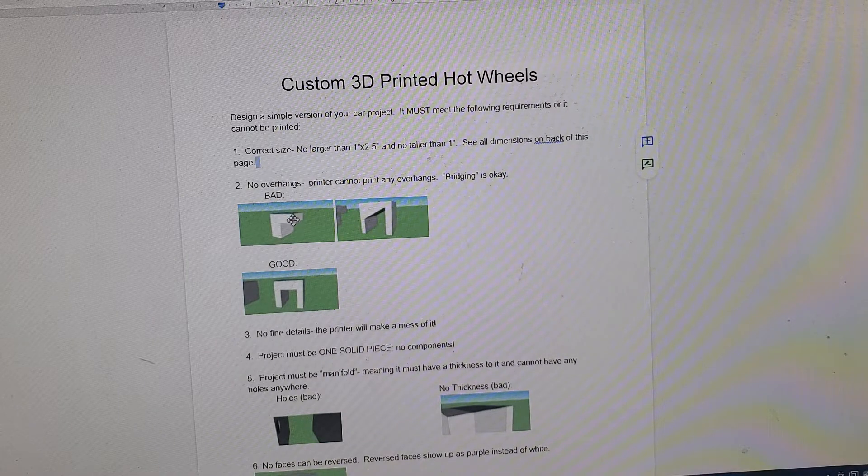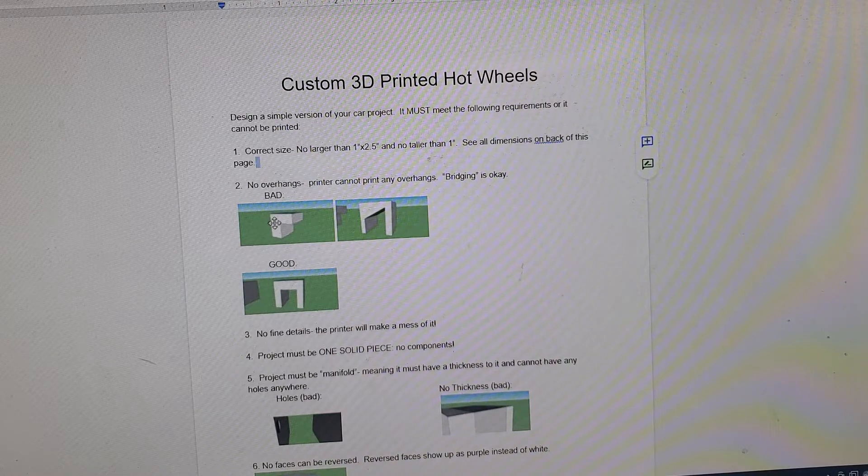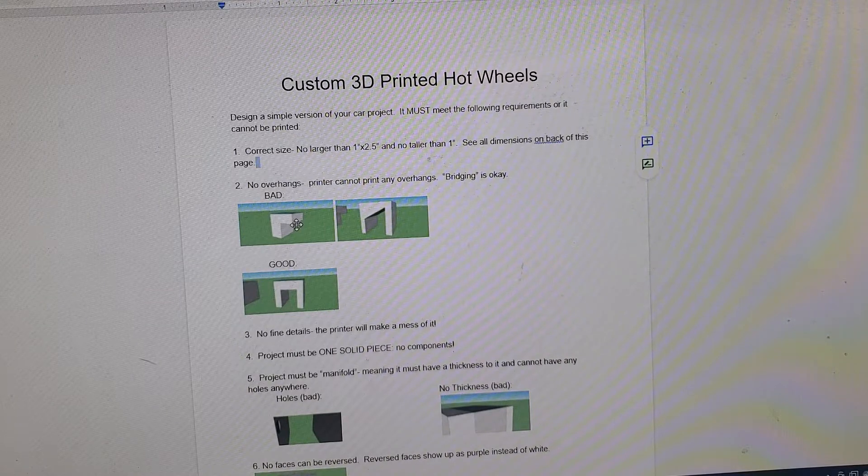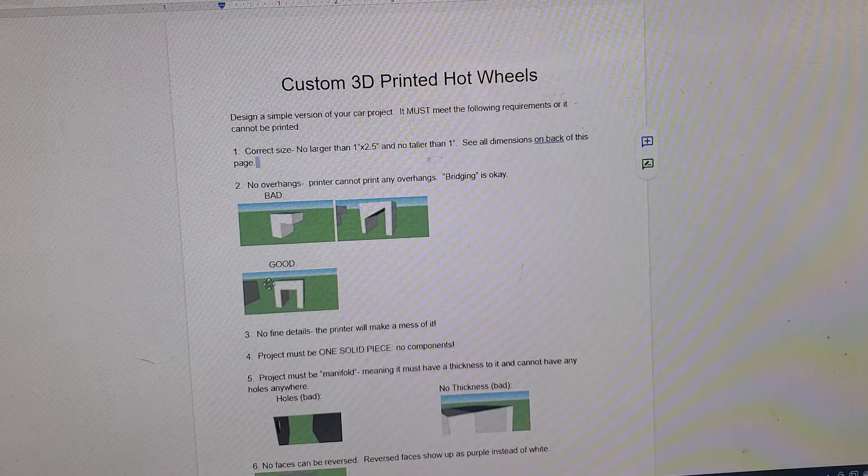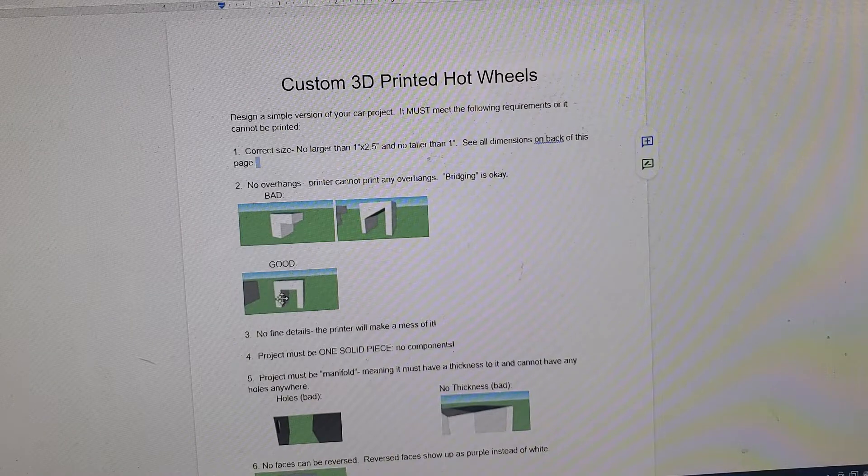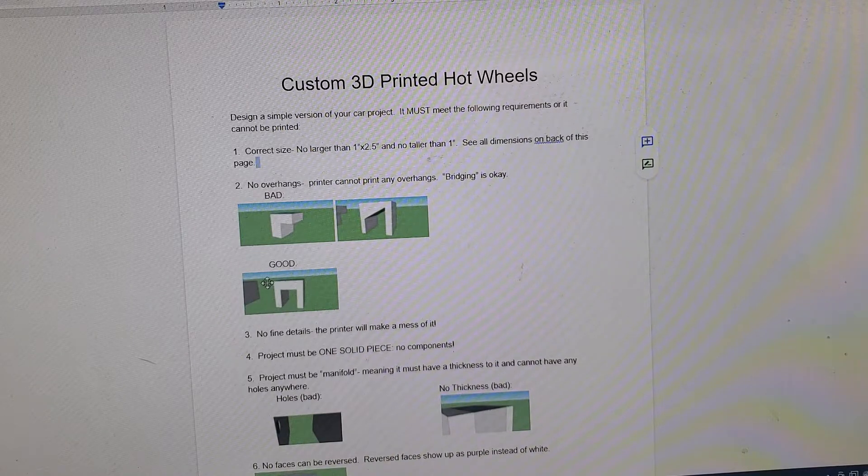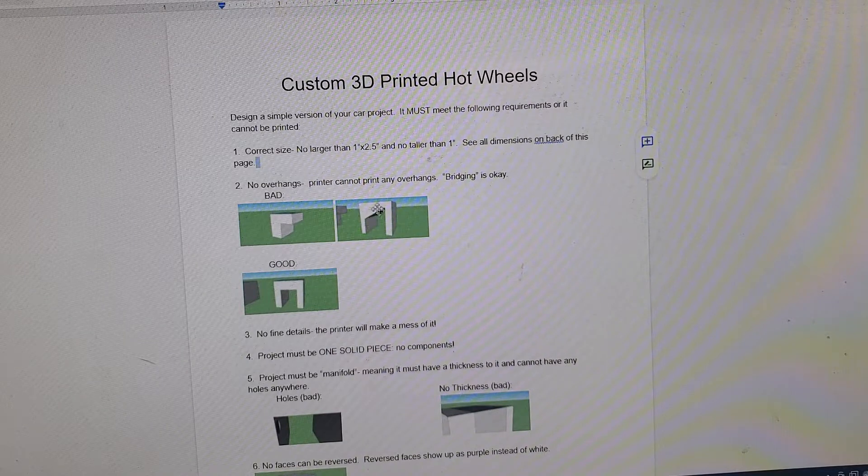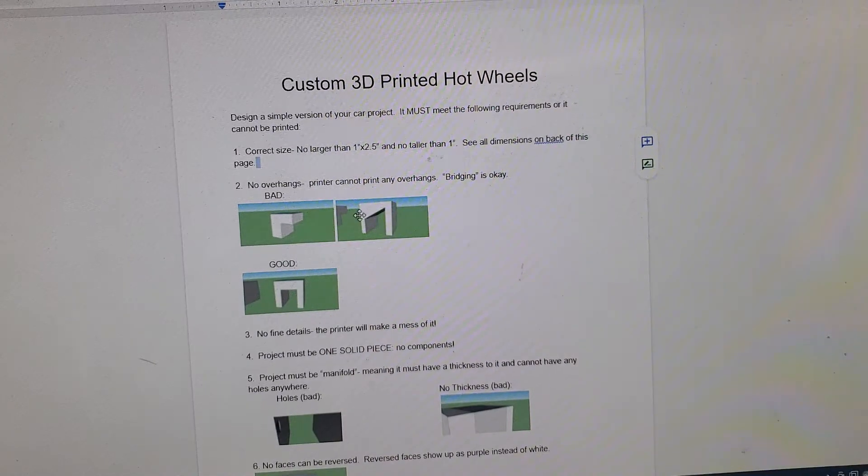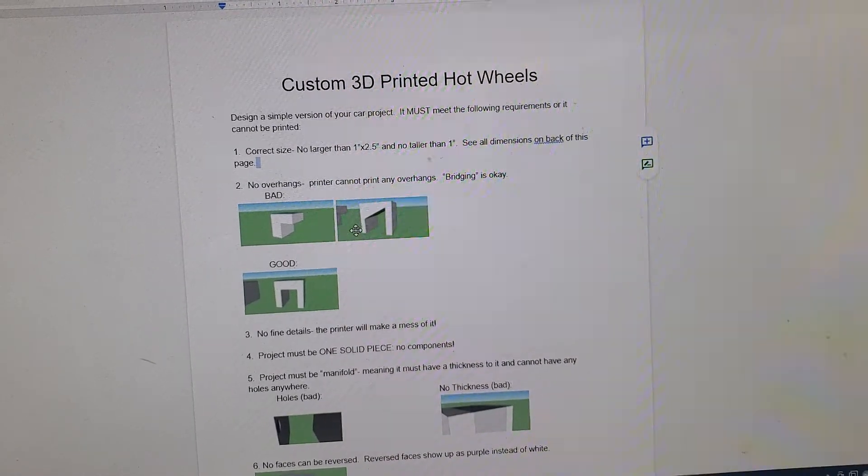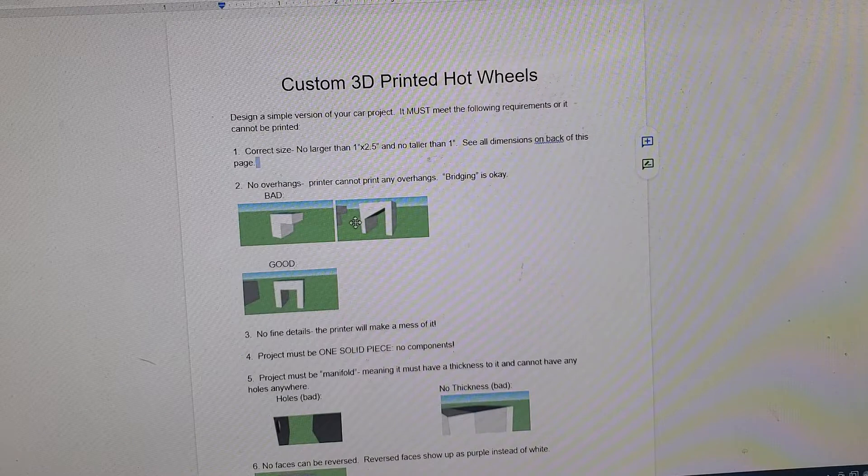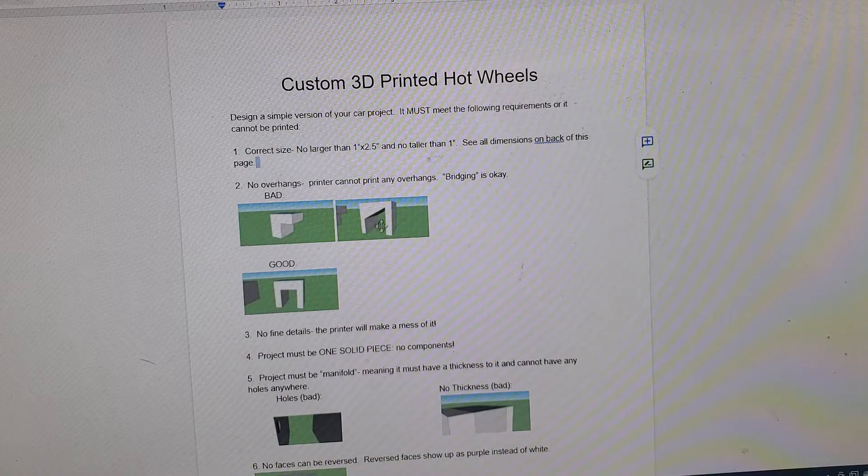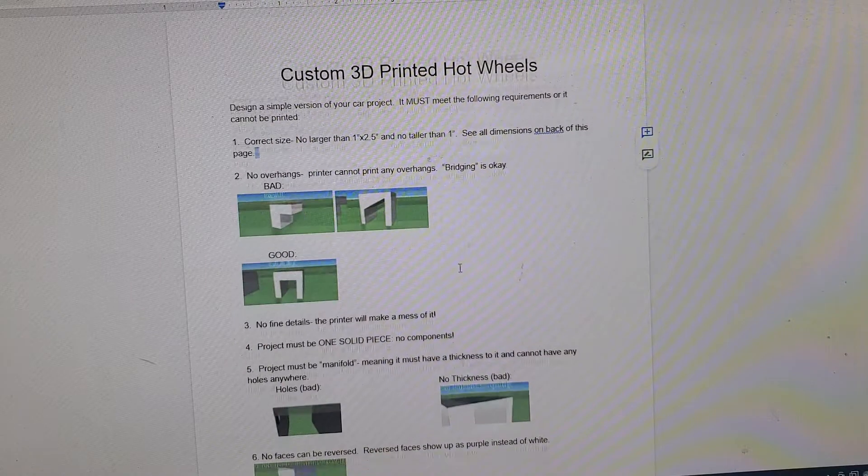No overhangs. We can't just have magical pieces that hang out in space like this, with some exceptions. We can do bridges. Where this goes across to another piece, this will print just fine. These, when you try and print something like this, the printer goes up, it does a layer, a layer, a layer, and it keeps going up and up. When it gets up here, it starts moving out, and these things tend to droop.